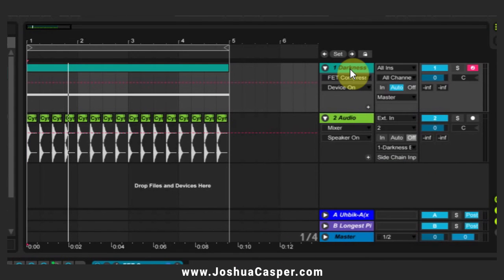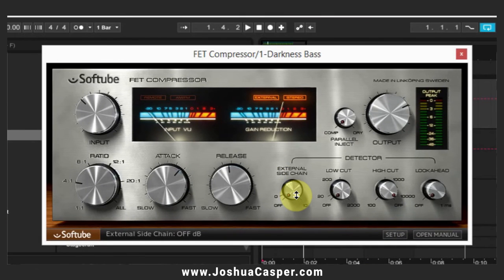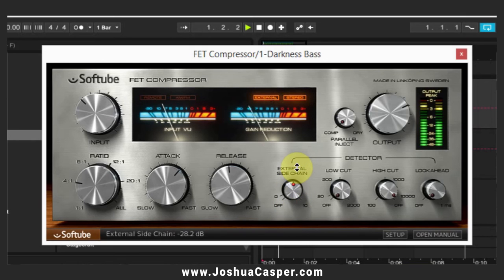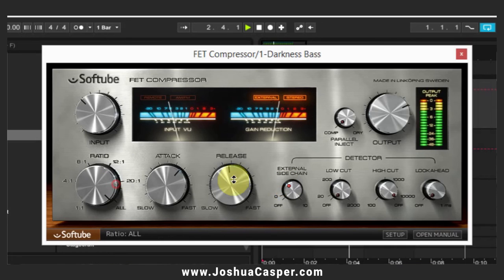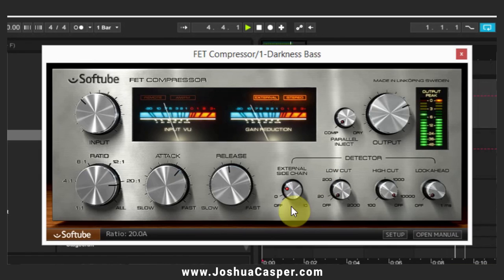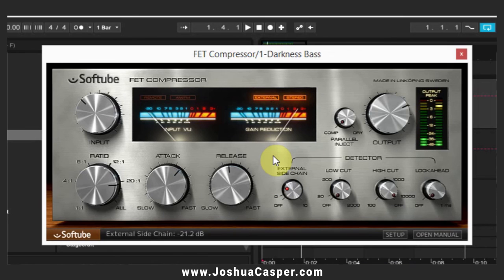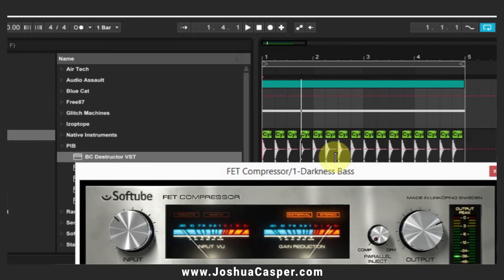Go ahead and delete that extra plugin, jump back into the FET compressor, and run it while turning up the amount of sidechain compression. So there you go — now the compressor is being triggered by our external source. Pretty easy.